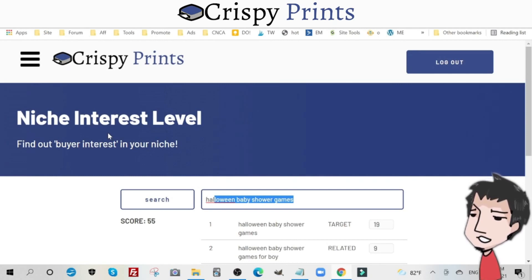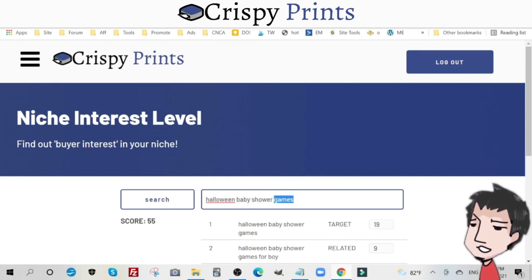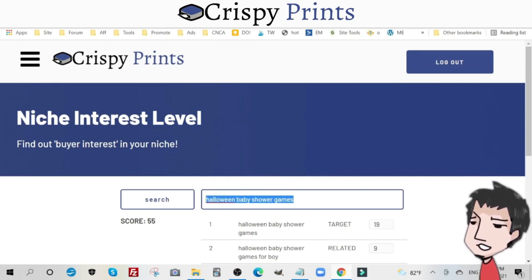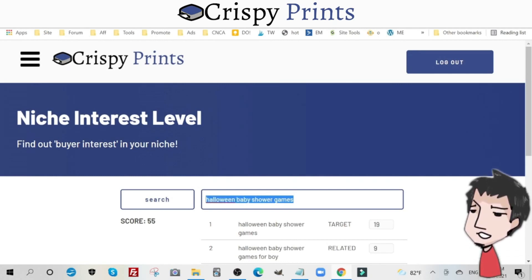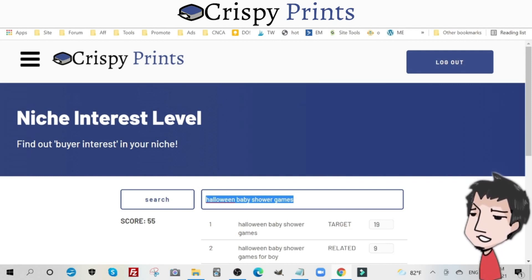This is how you use the niche interest level search bar within Crispy Prints. I urge you to use it to gauge how popular the printable niche you want to enter is. That was the keyword niche interest tool and I hope you like it.